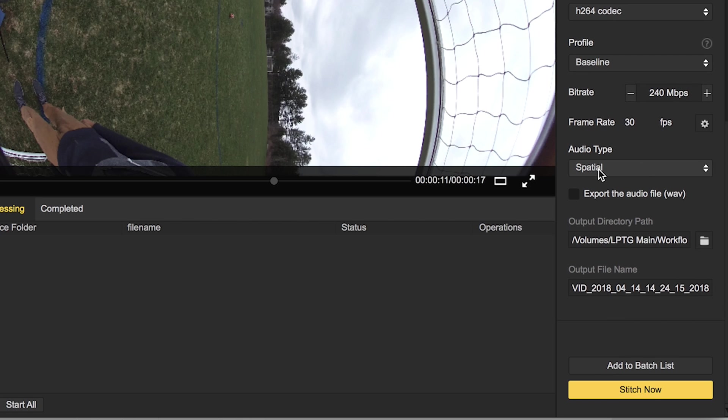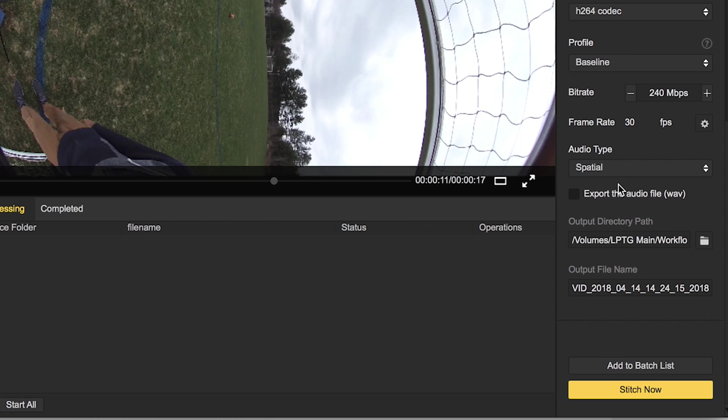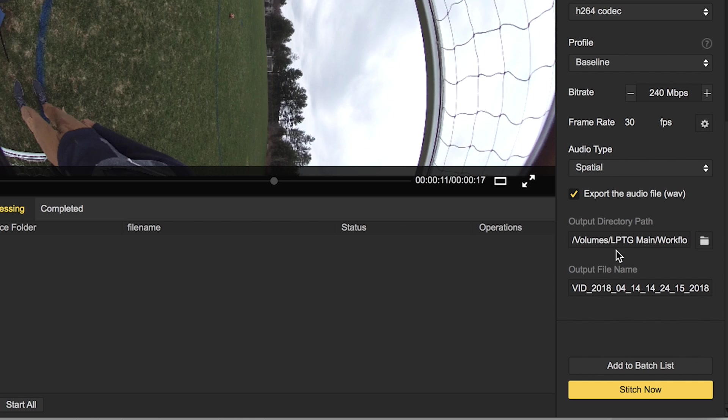Audio type, we want to leave this in spatial. We don't want to do normal because then that's just stereo left and right, and then none obviously, there's no audio. So spatial is going to give us that spatial recognition for when we're syncing up with the audio that we recorded separate from the camera. We want to make sure to check this export the audio file along with the camera, and then we can change our output directory path, so we can just set that up to export to wherever we want, and then we can name it in here.